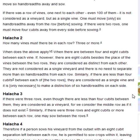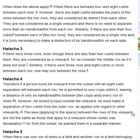Halakha 3. If there were three rows, even though there are less than four cubits between them, they are considered as a vineyard, for we consider the middle row as if it does not exist. Similarly, if there were three rows and eight cubits or more between each row, one may sow between the rows.